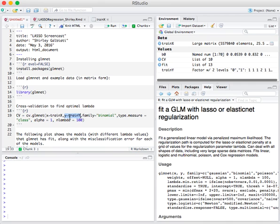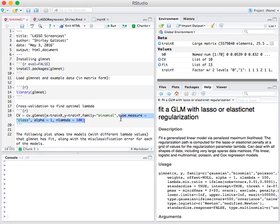Which is a factor since there's two levels. We specify binomial family of the distribution of the outcome variable. And type.measure equals class means that within our cross-validation, we're using misclassification error to select the best lambda value.